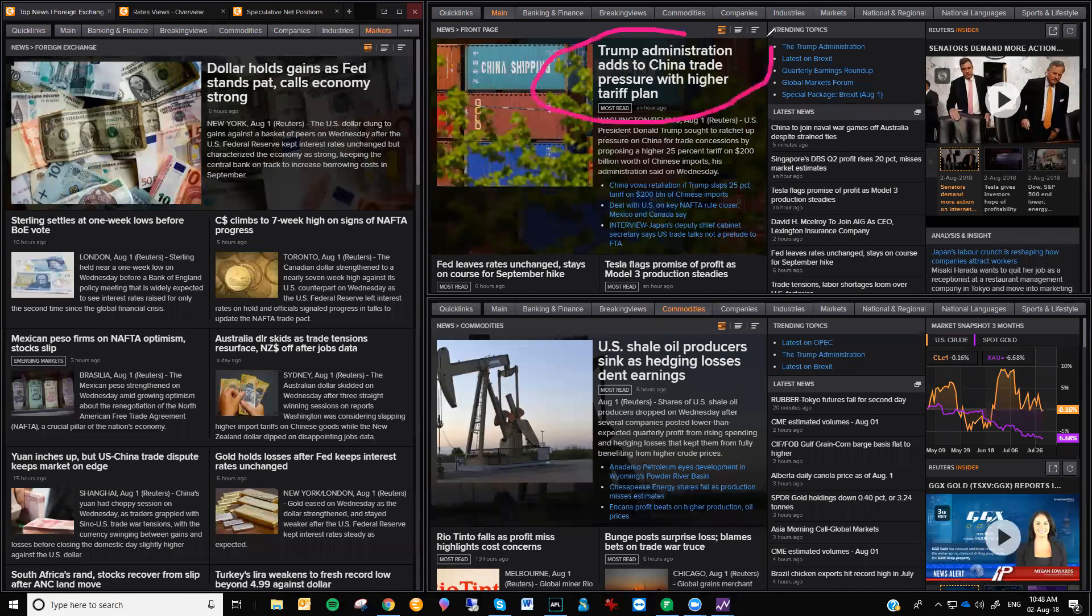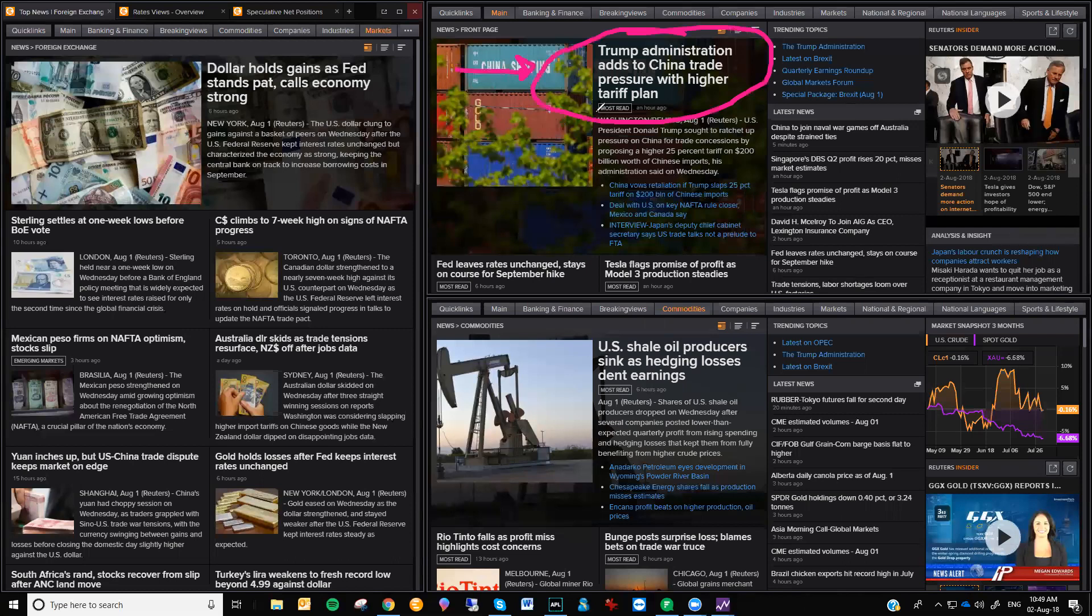Now just be aware, Trump administration adds to China trade pressure with higher tariff plan. What he's trying to do is he's trying to get China to the negotiation table by increasing things, increasing tension, and then getting them to speak or get them to say something. So just be aware, dollar yuan is in play. We are waiting for China to retaliate, which they have vowed to do. And dollar holds pat as Fed stands pat, dollar holds gain.